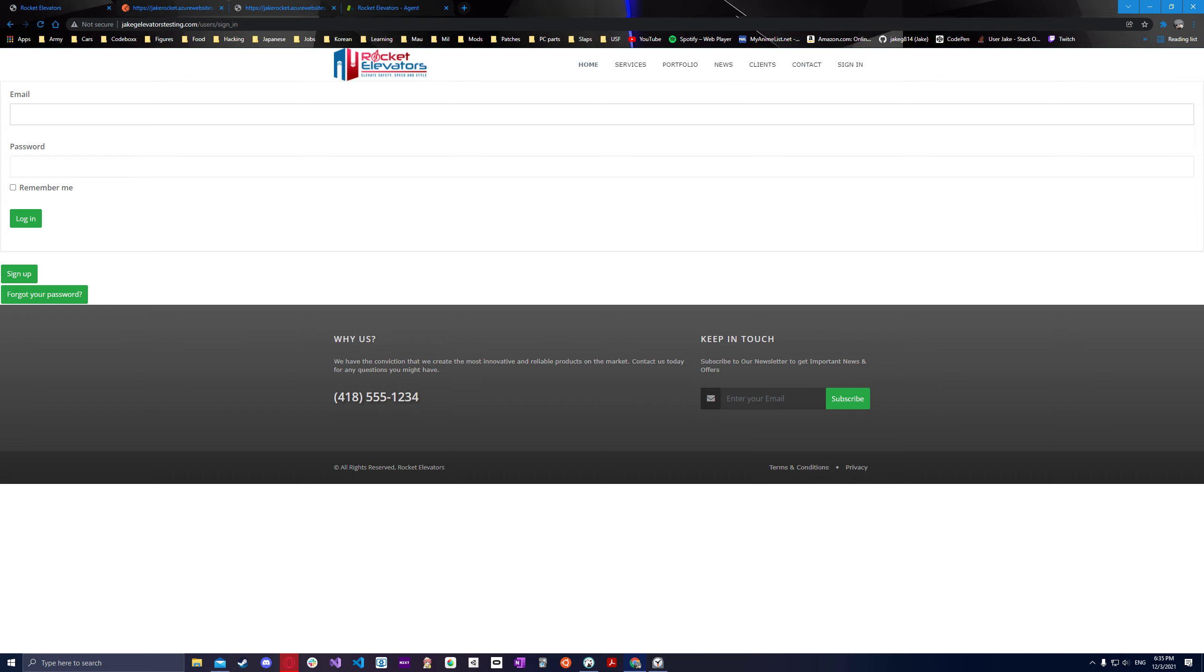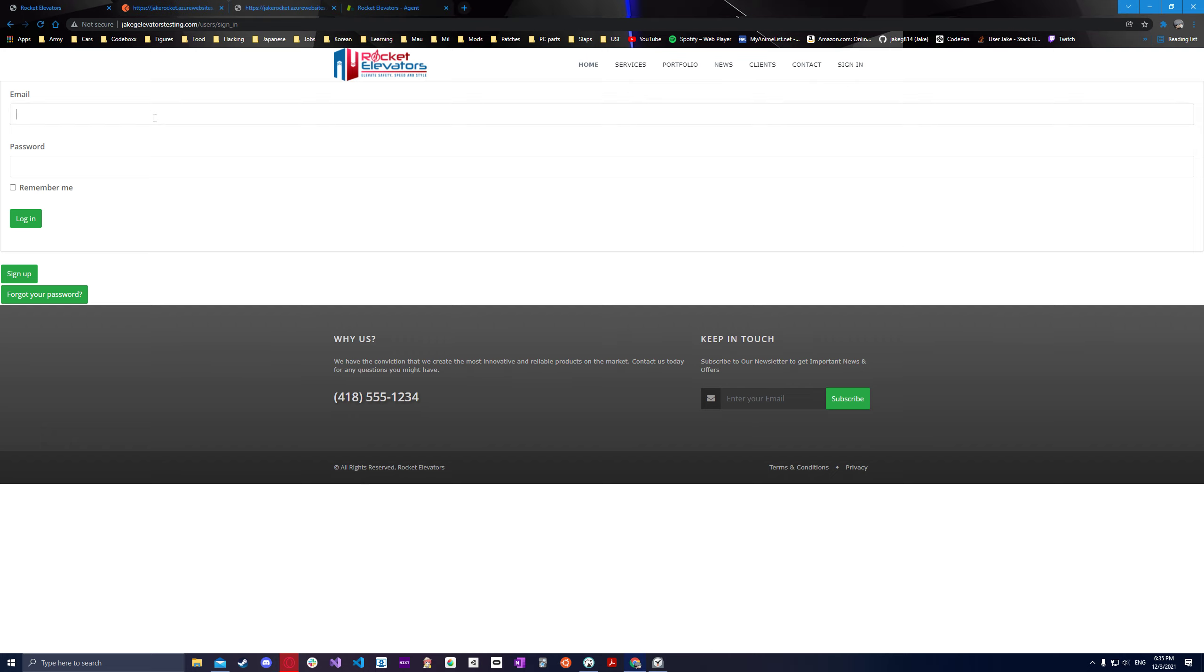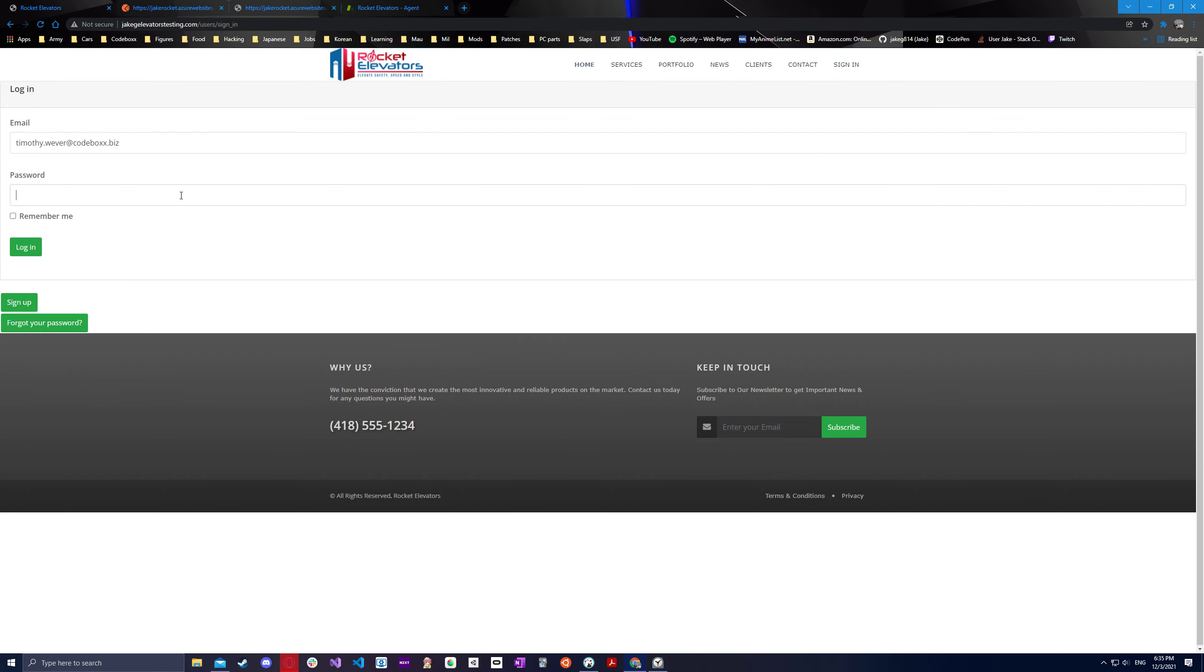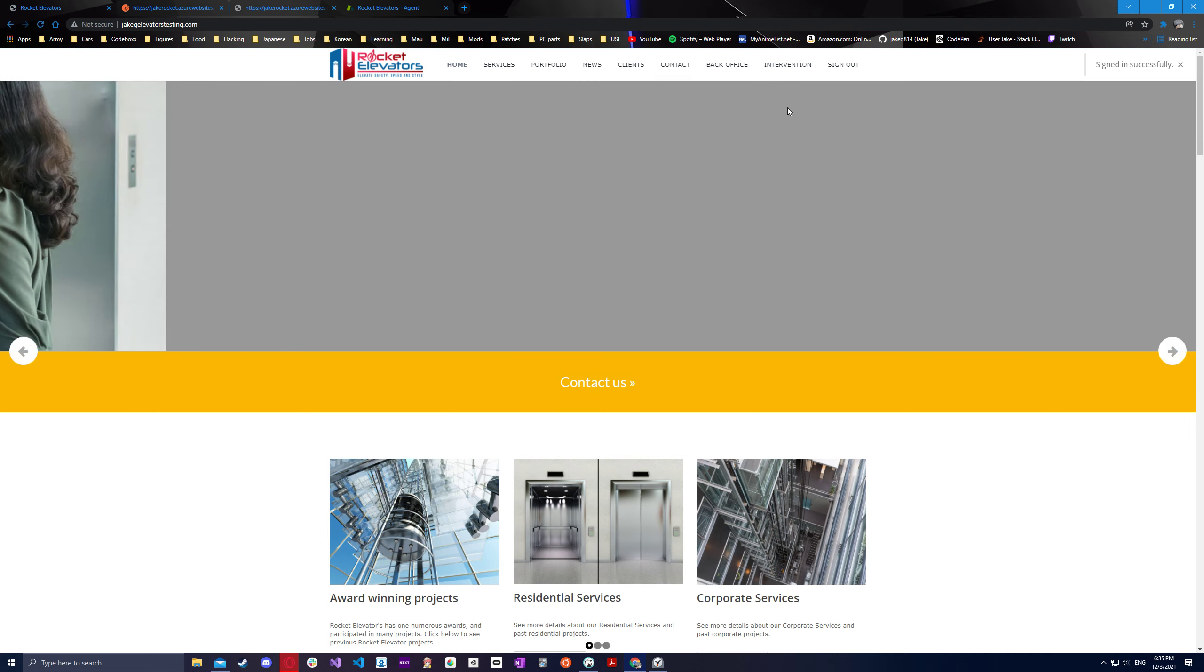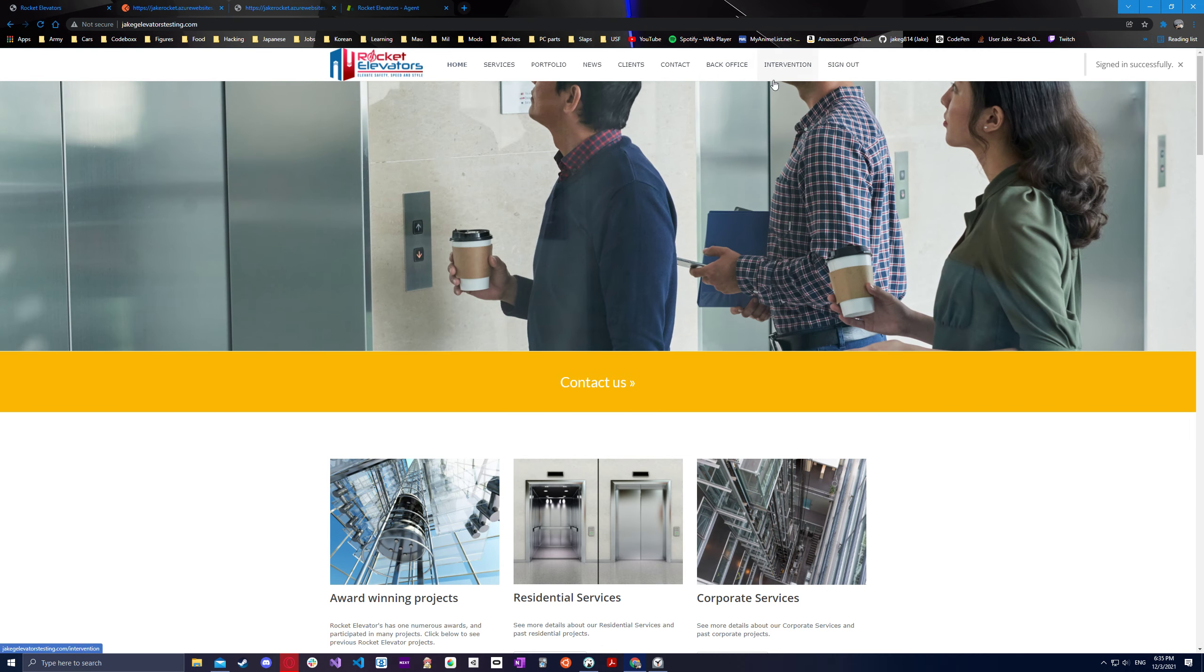So let's login as a user. Let's use Tim for this example. Go ahead and login. Oh, did I not do that one right? Okay. There we go. And so once we log in, you will see the intervention and back office back on the tab.